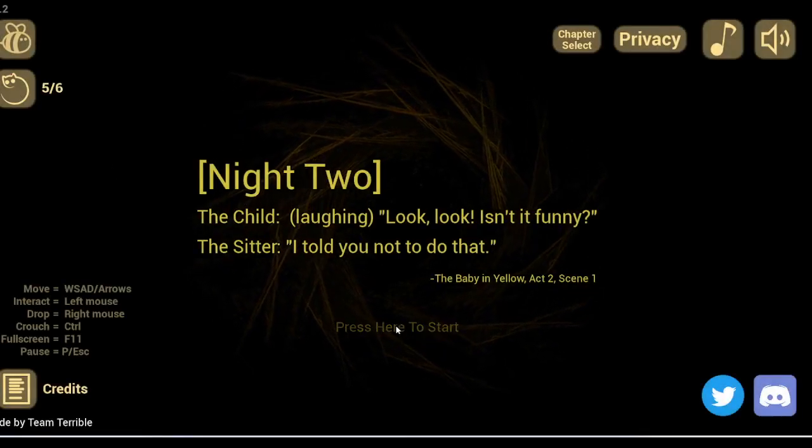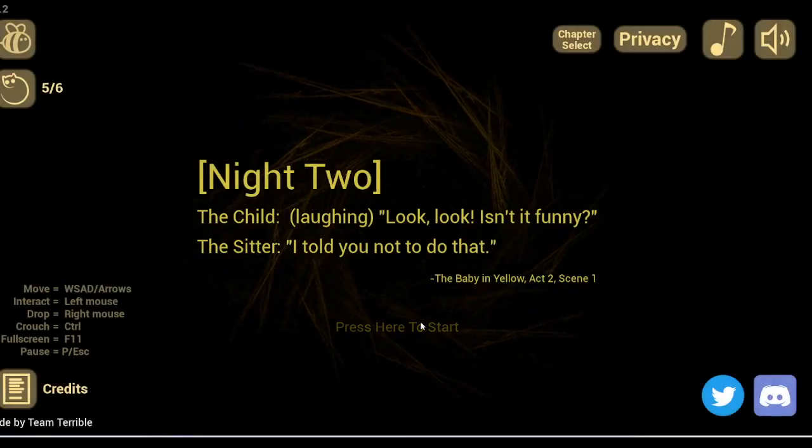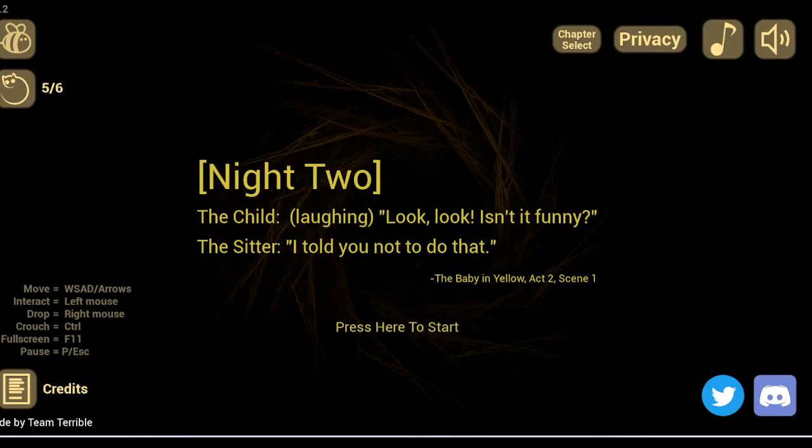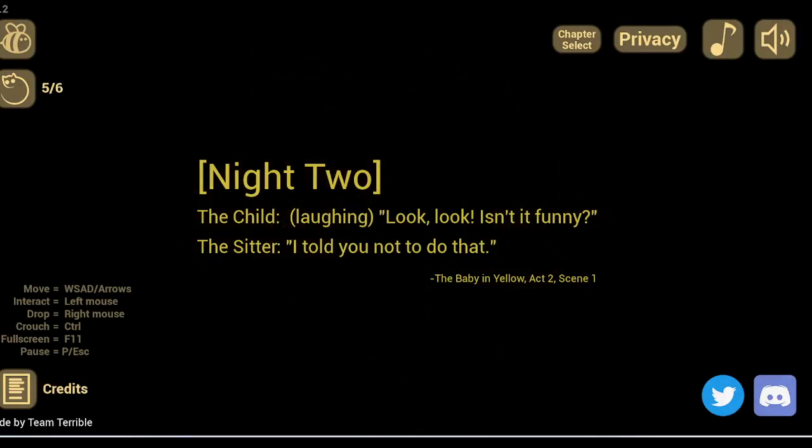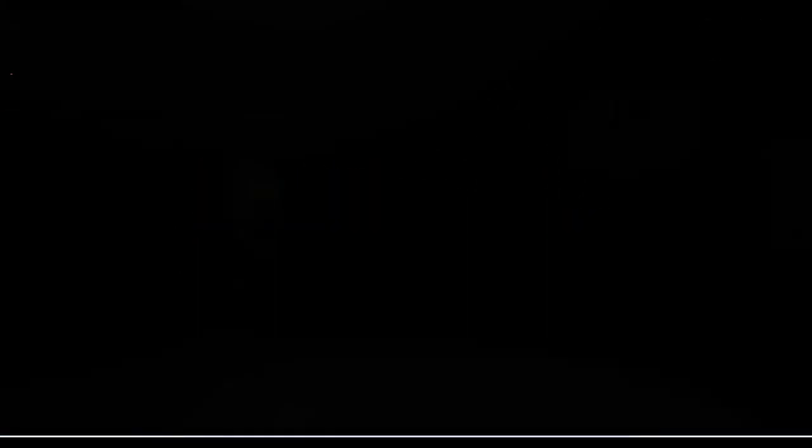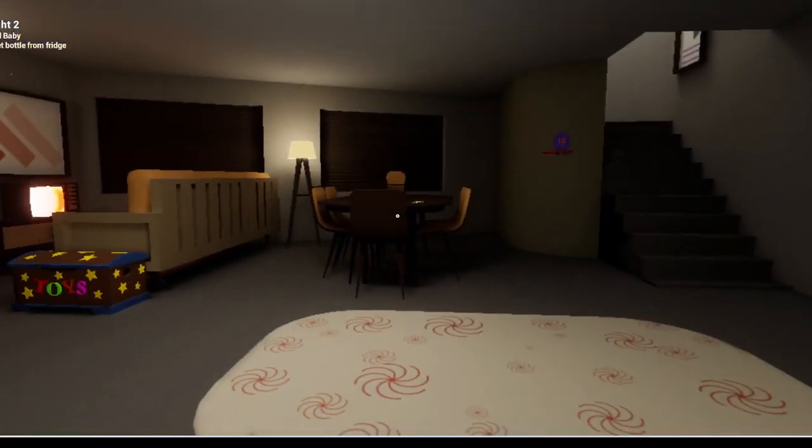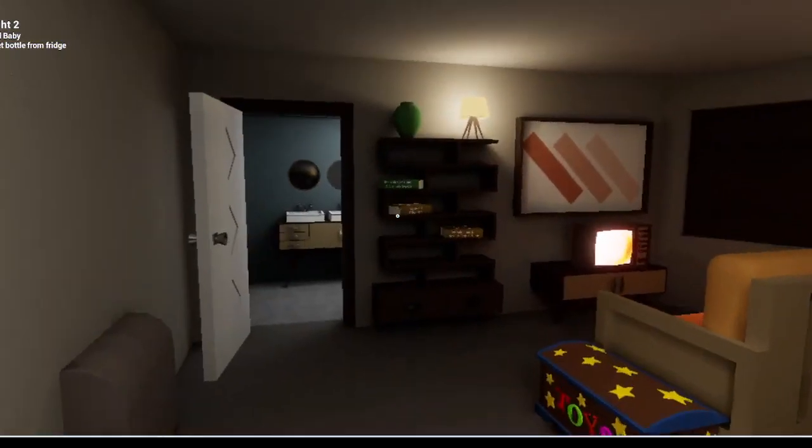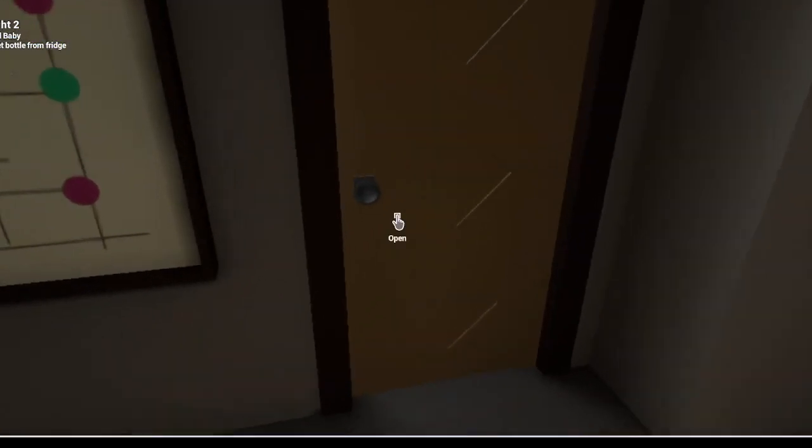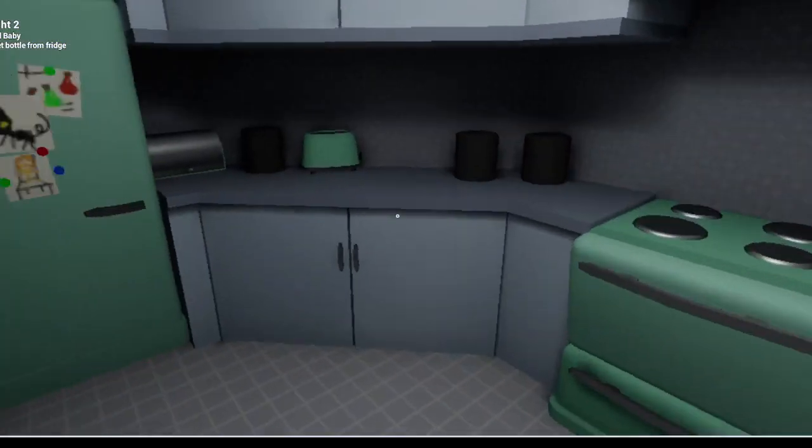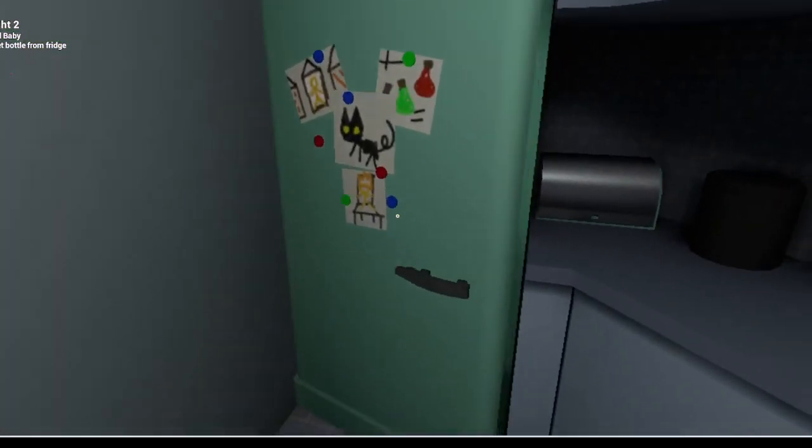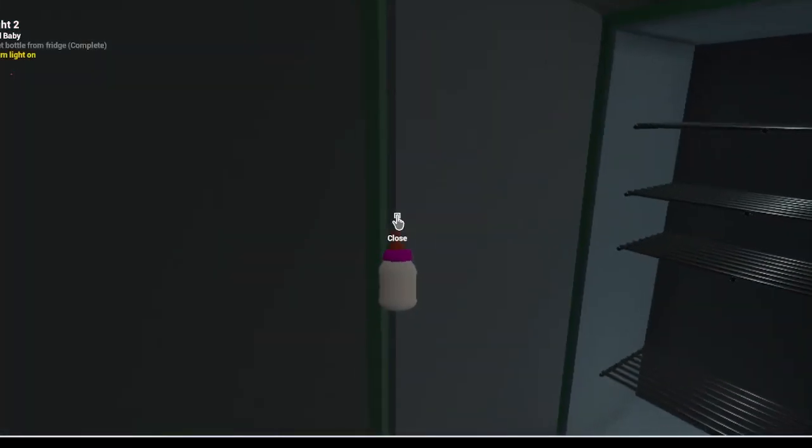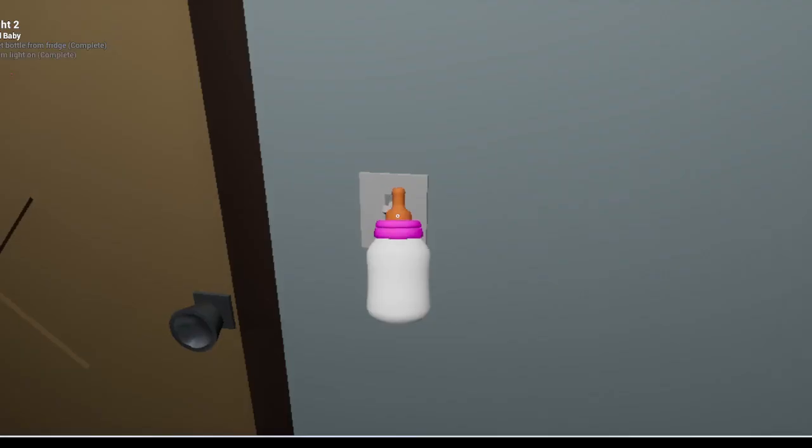Laughing, look, look, isn't it funny? I told you not to do that, not to do what. Okay anyways, not to ruin that, stupid child.